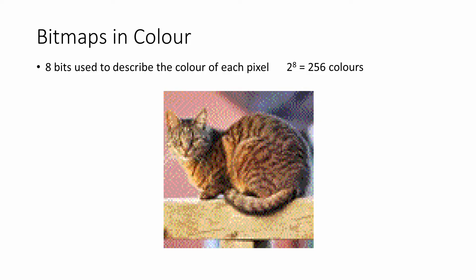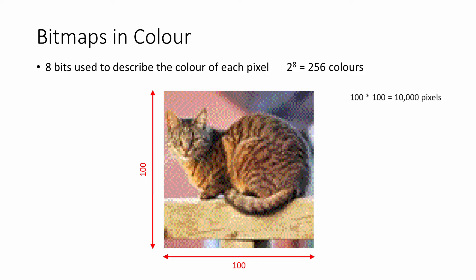In other words, each pixel can be one of 256 different colors. The size of this image is also 100 pixels by 100 pixels, so there are 10,000 pixels altogether.